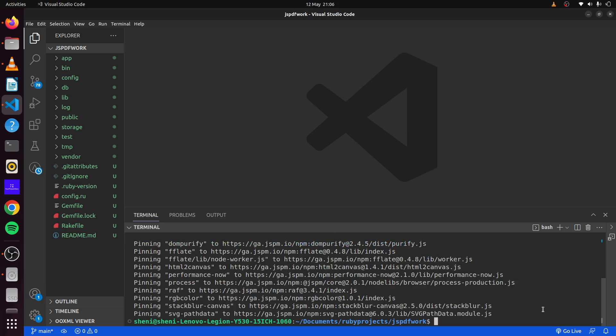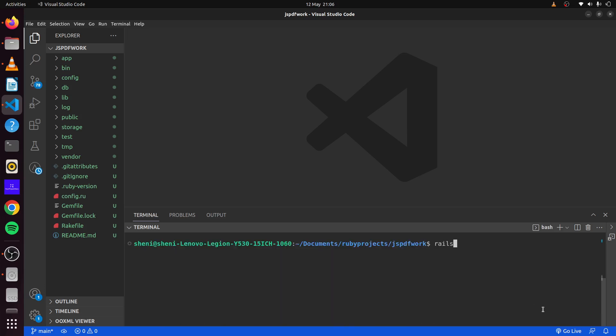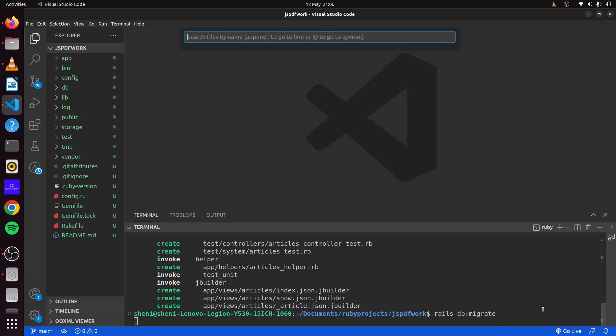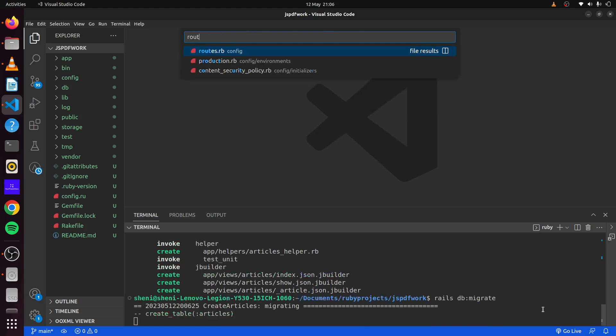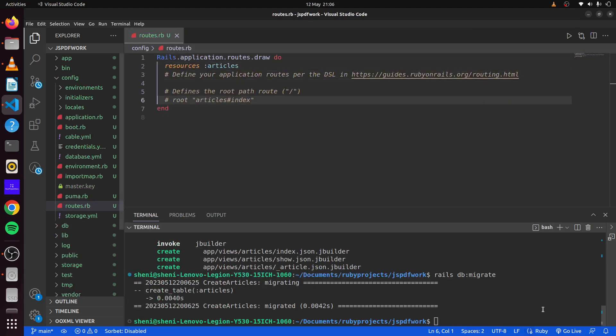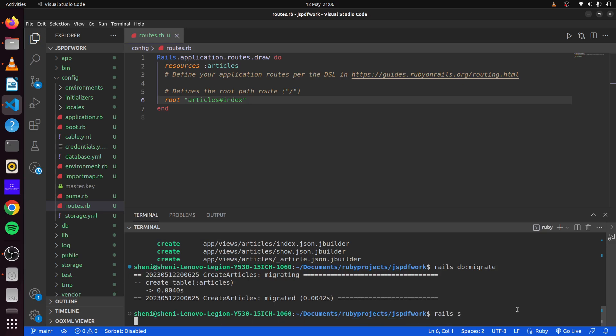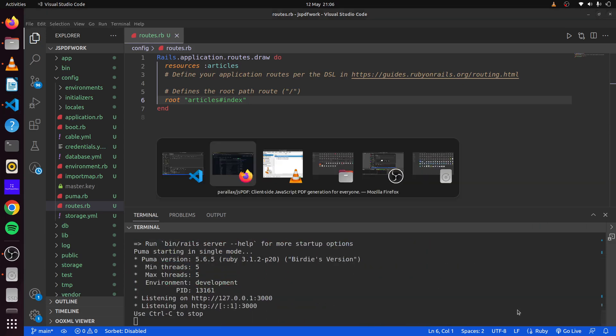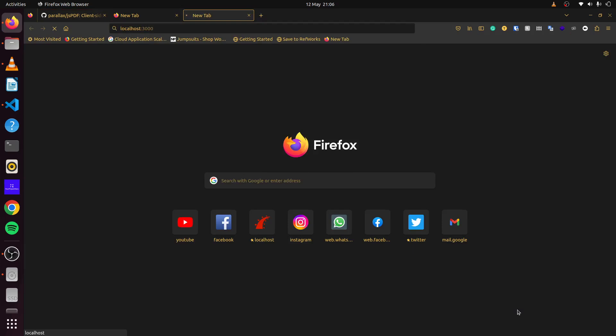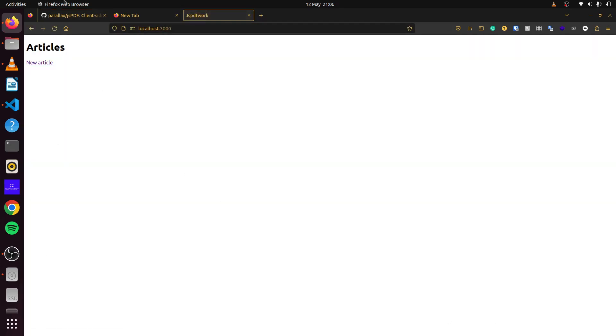Then we can run Rails generate scaffold. We'll say article, and we want to have the title of type string and content of type text. With that, we can run Rails DB migrate. We can then update our routes. If we save that there, and then run Rails serve to start up our server, you can head over to our browser and check out localhost 3000. And there we go.